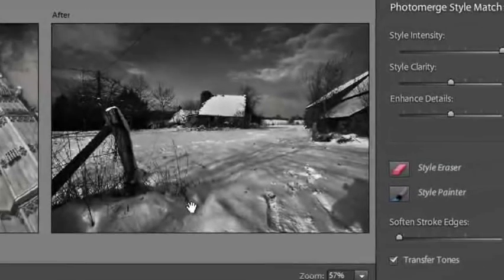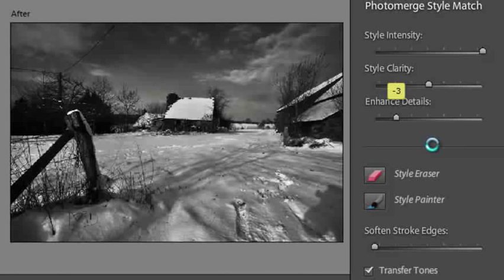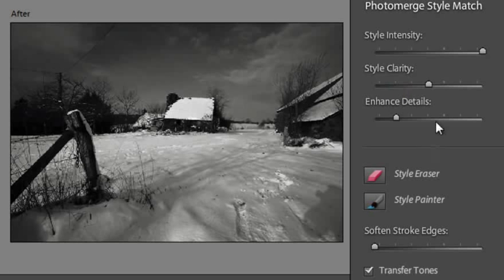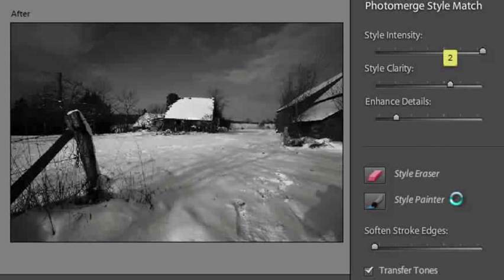It's a little bit harsh, so I'm just going to drag down the Enhanced Details slider and push up the Clarity slider just a little bit. And that gives us a better result.